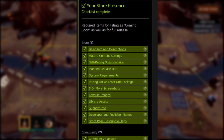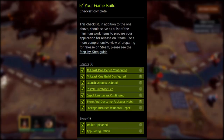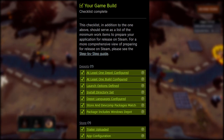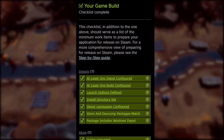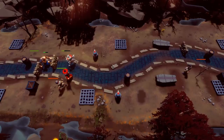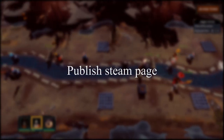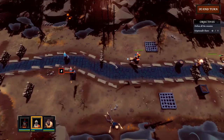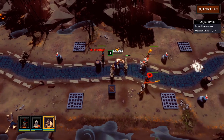One checklist is for store presence, which is about how your Steam page looks. The other one is the build checklist, which is about your game installation. Just keep in mind, you don't need to finish the game to publish the Steam page. One of the benefits is that we can start marketing our Steam page during development.